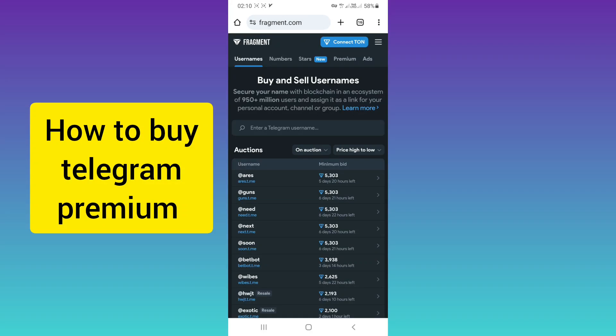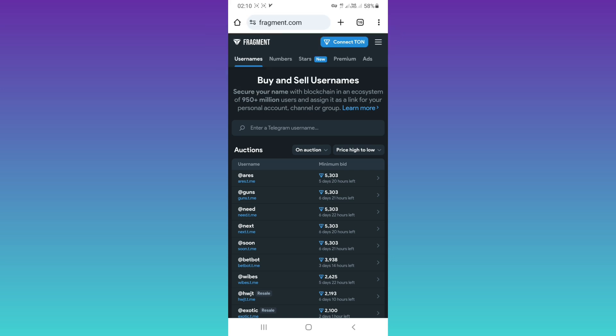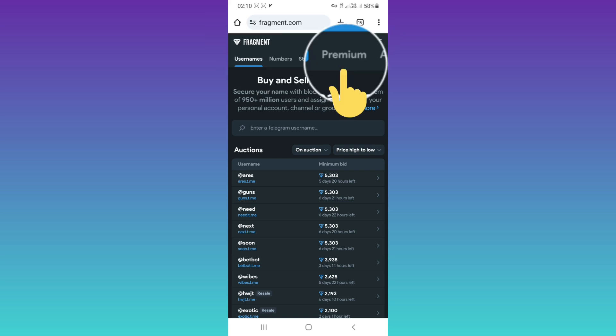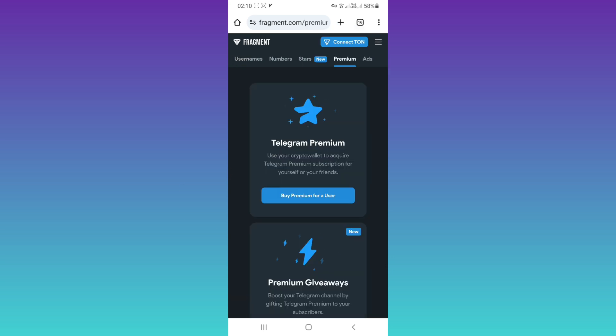Hello everyone. To buy Telegram Premium, first open your browser and go to fragment.com. After that, tap on 'Premium' at the top. You can buy Telegram Premium for yourself or for your friends.